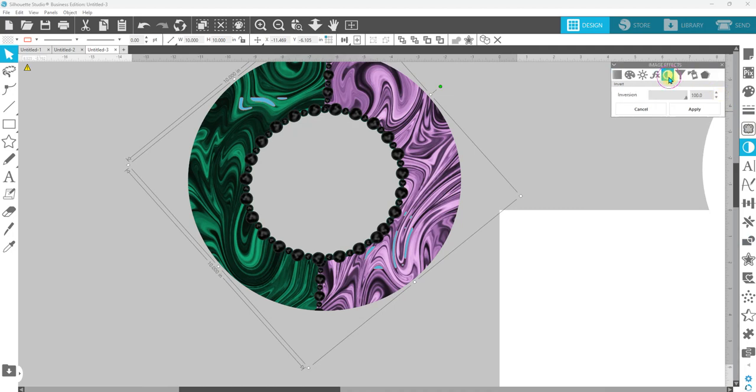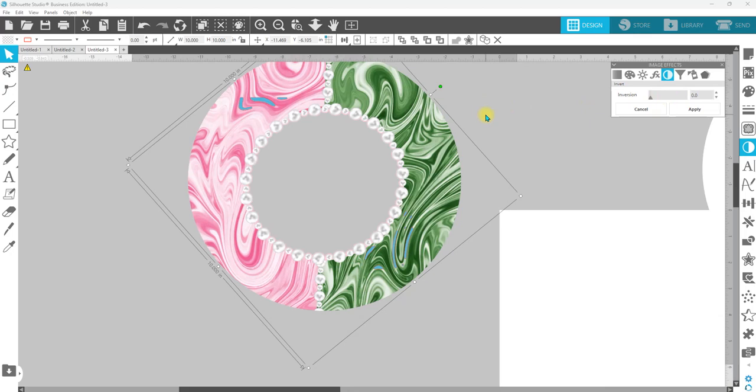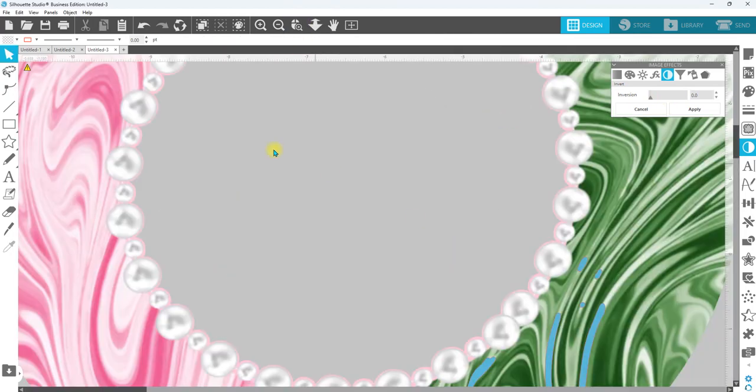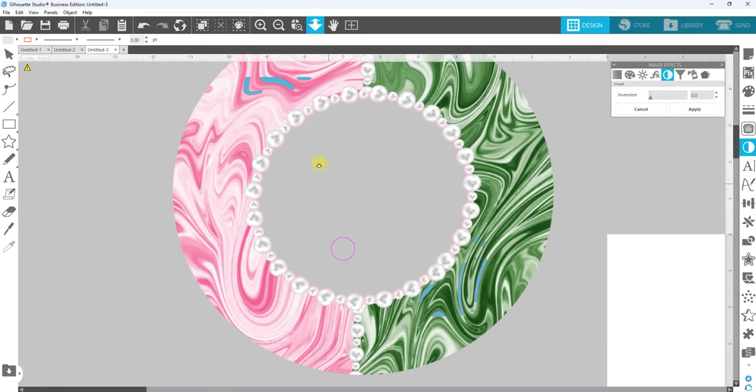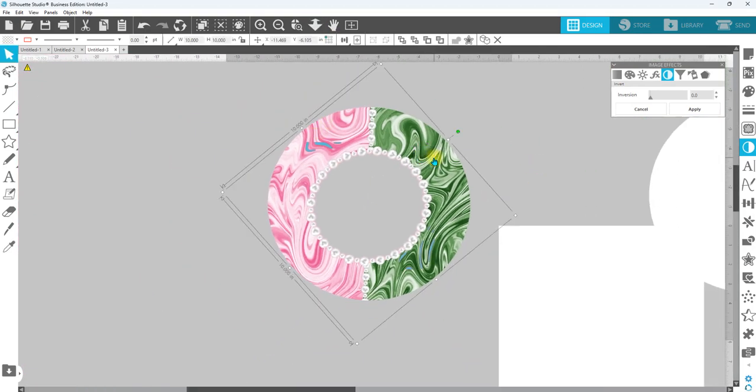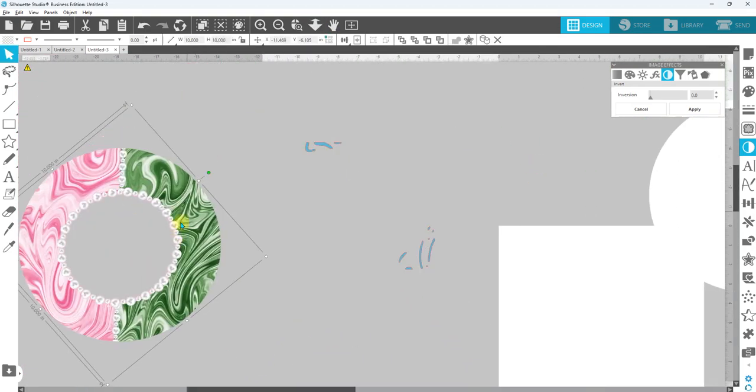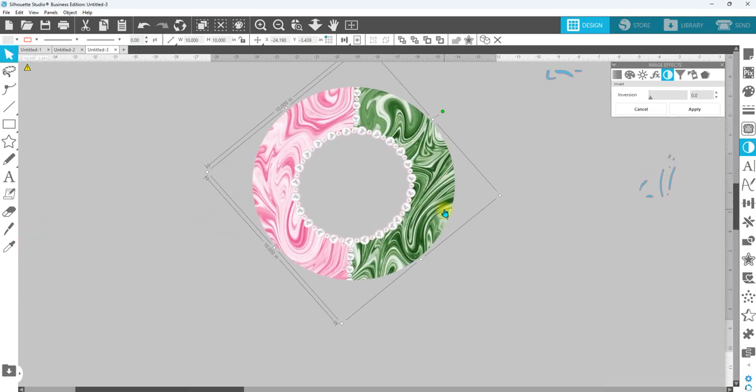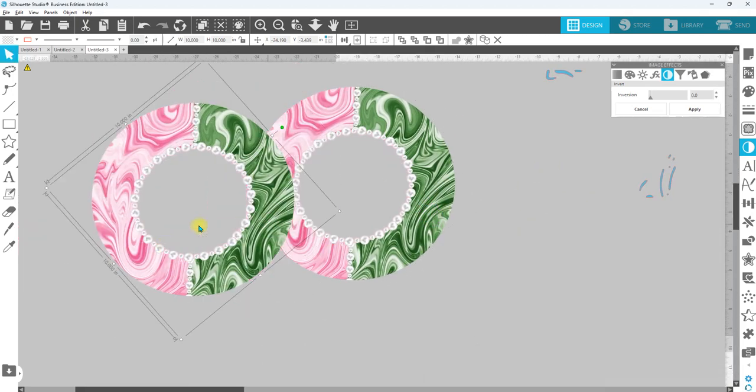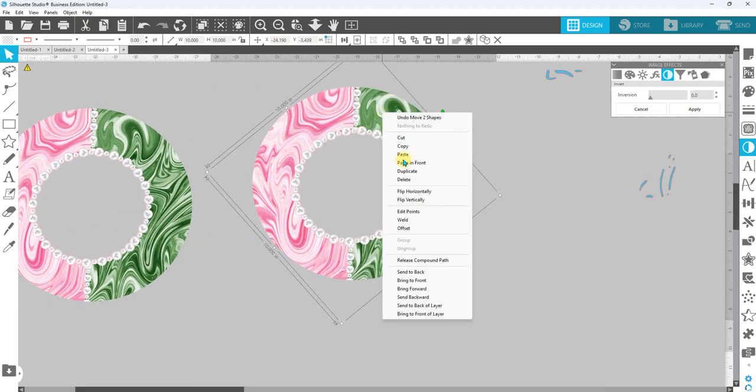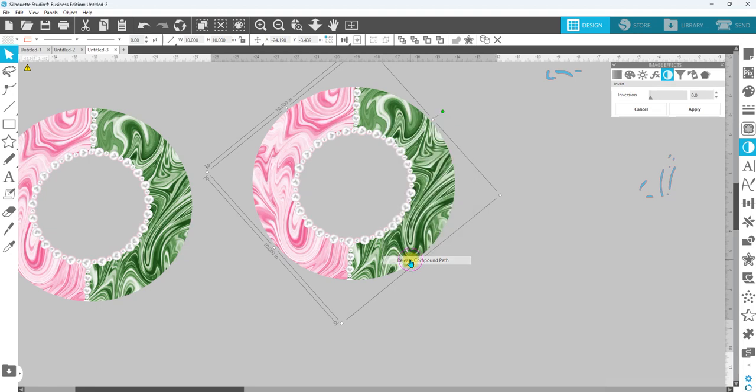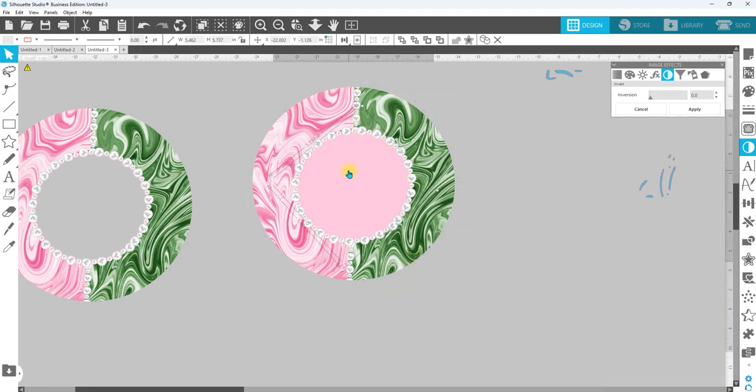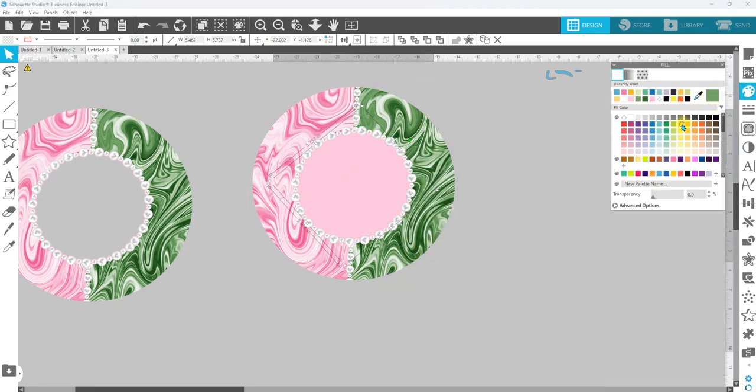Now we can go back to our image effects, go back to invert, and now we have our original. Now we can try and get a little bit closer if you want to do that. I'm going to move this out of the way.